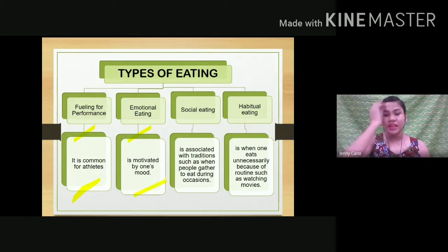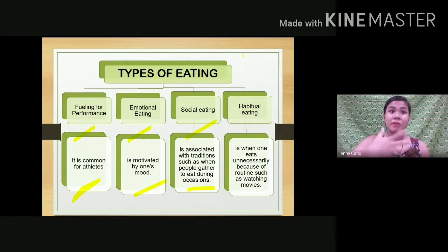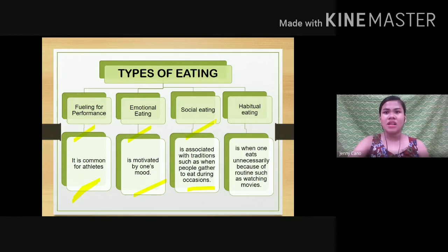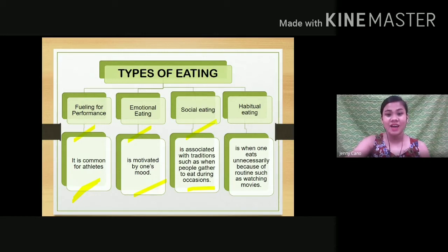Social eating happens during occasions such as birthdays, Christmas, and New Year. During these occasions, you tend to eat a lot because there is also a lot of food available. This disrupts your eating routine, especially with oily foods, salty foods, and lechon. Sometimes blood pressure rises because of overindulgence. So your health is affected and your diet becomes unhealthy.